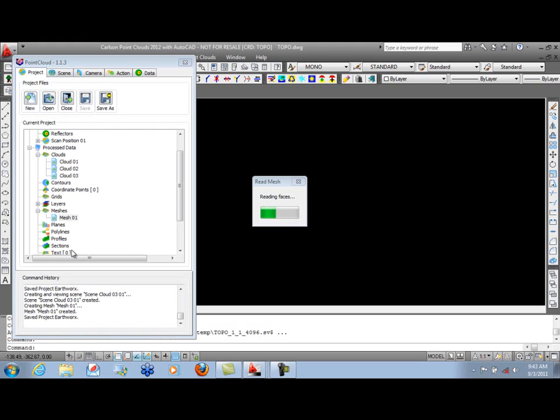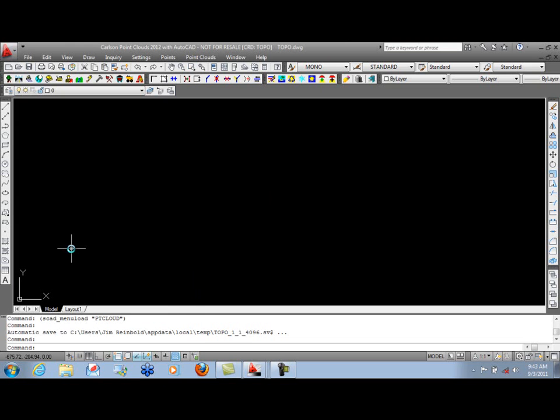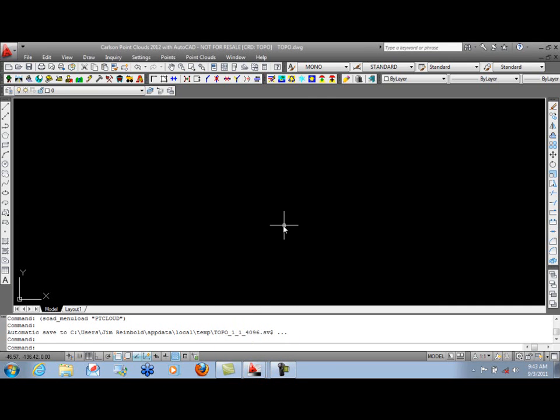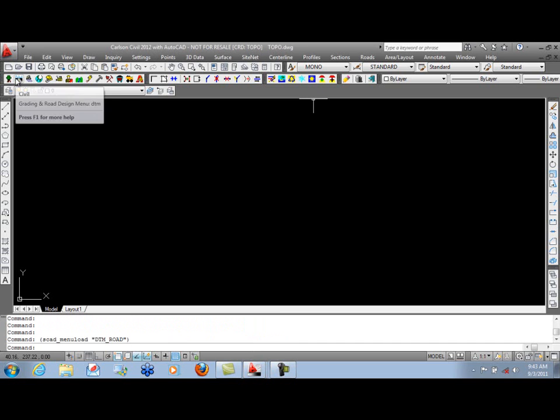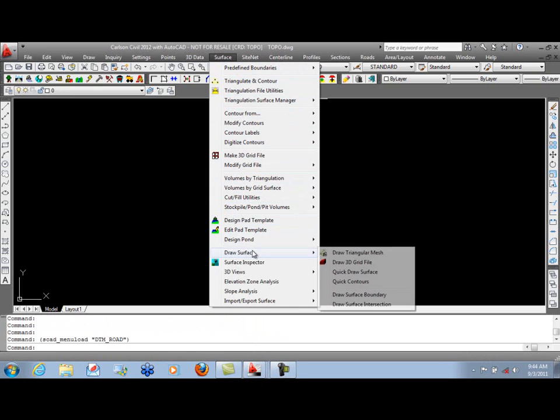So it's reading our faces, writing out the data to the TIN file. And once it's done, we can go into our AutoCAD version, switch over to our civil product, and use the commands in the surface menu to draw the boundary of that surface.